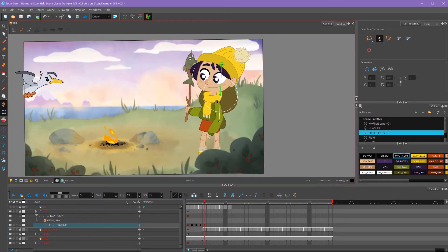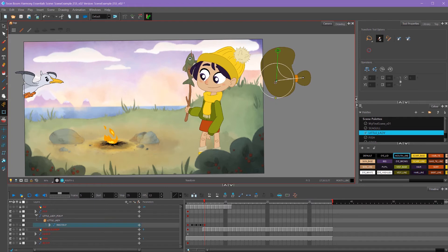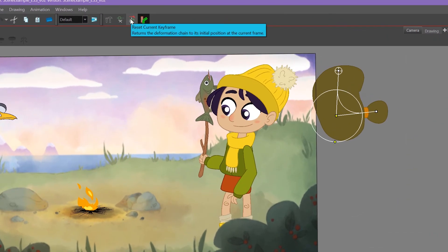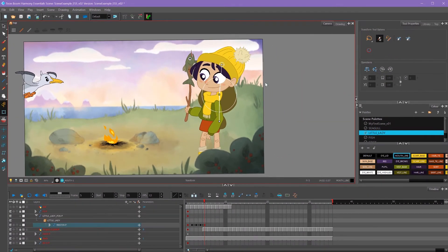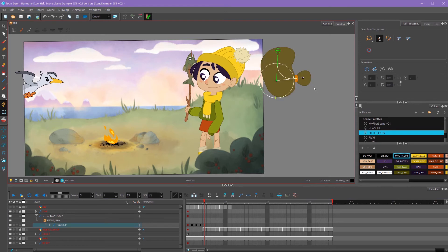For deformers, if I ever want these deformers to go back to their original position, what I need to do is I need to select each one of these points while holding down shift, and then click this button up here, reset current keyframe. That'll reset it back to its original setup position. You can also apply that just to one of these nodes if that's what you want to do too.